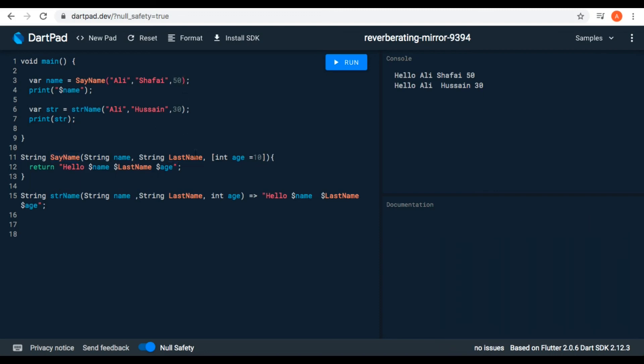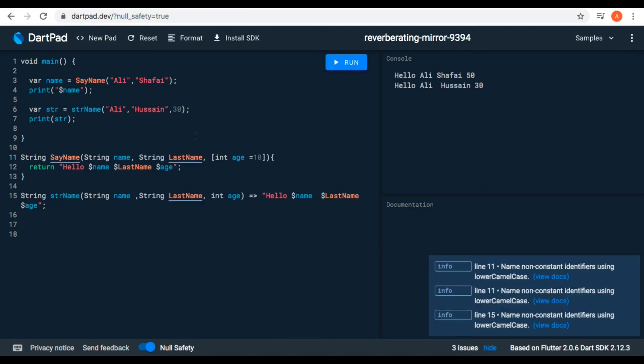If I remove the age argument from the call, there will be no error. If I run it, it prints 10 instead of the age, because we didn't pass any value — the age takes its default value. Now we can pass another value — for example, 70 — and run it. It takes 70.